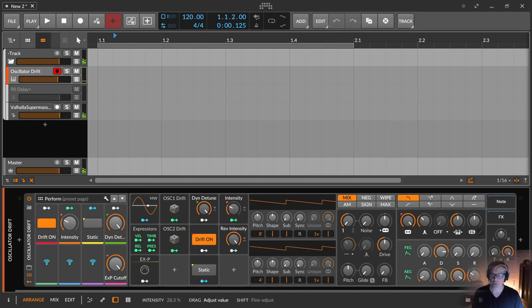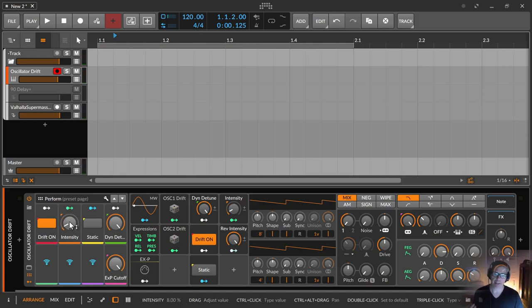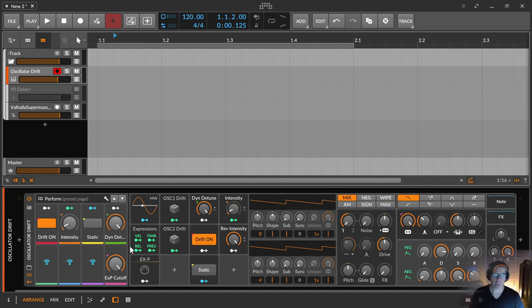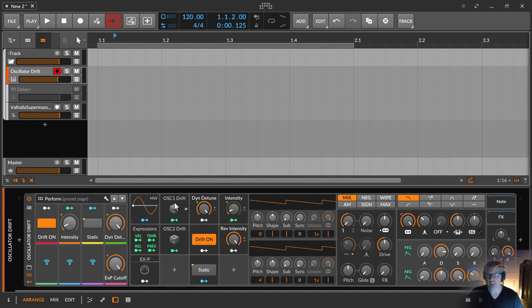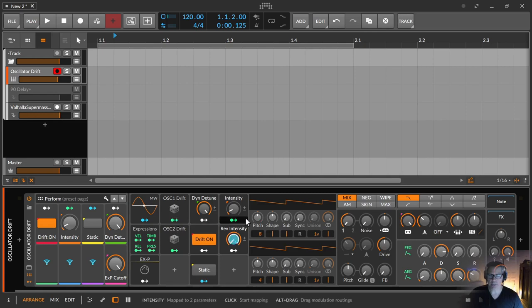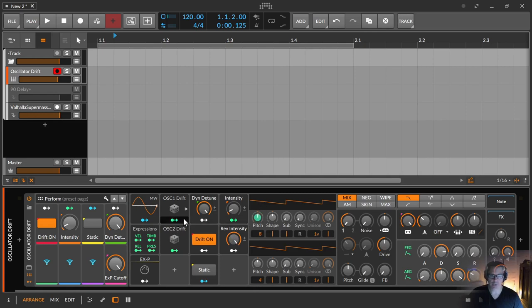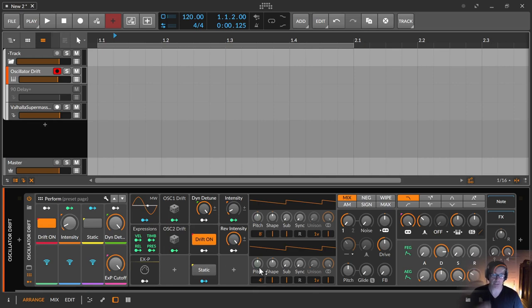So the drift on and intensity are defining what these oscillator drifts are doing. There are two random modulators over here. This one controls the pitch on the first oscillator and this one controls the pitch on the second oscillator.